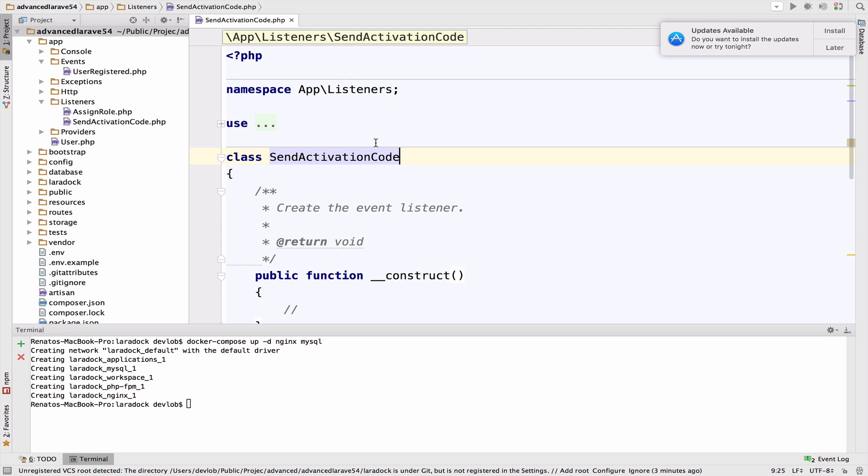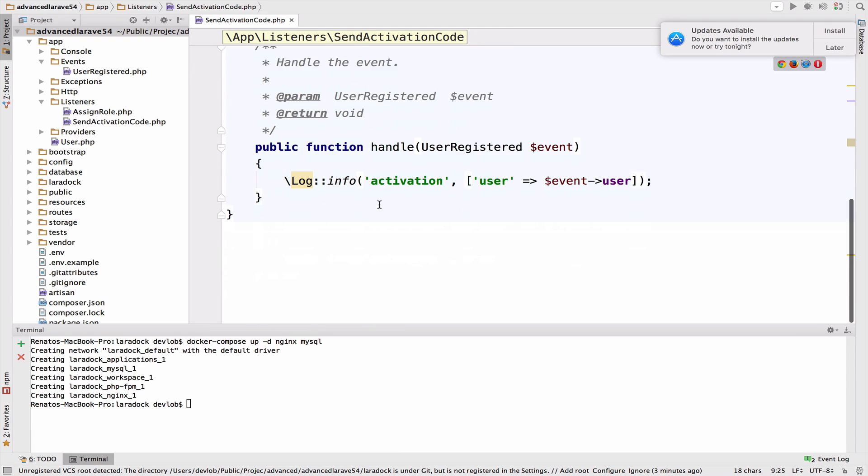Now let's see a couple of new things regarding events. So we have this send activation code listener. For now, we do not have any kind of logic here. However, this listener will definitely send an activation code to the user. It might be via an email, phone, it doesn't really matter.